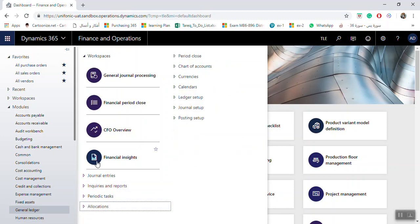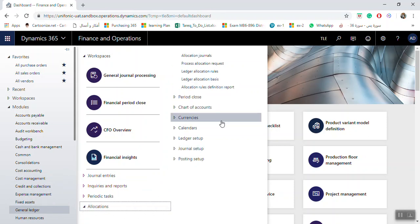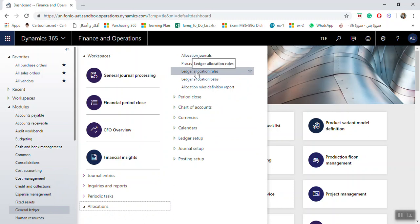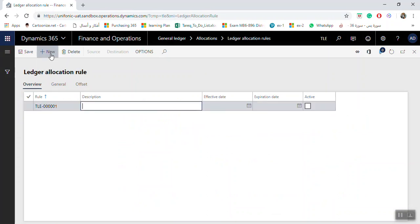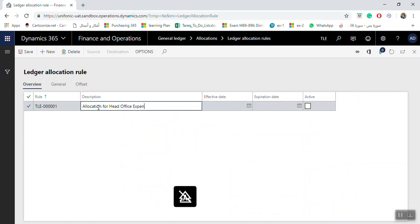To create an allocation from General Ledger, go to Allocation, then Ledger Allocation Rules. Click New. Enter the description for the allocation rule — for example, 'Allocation for Head Office Expenses.'